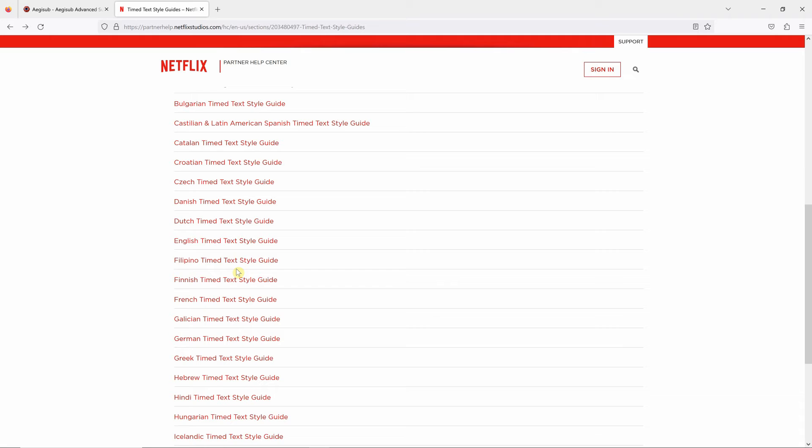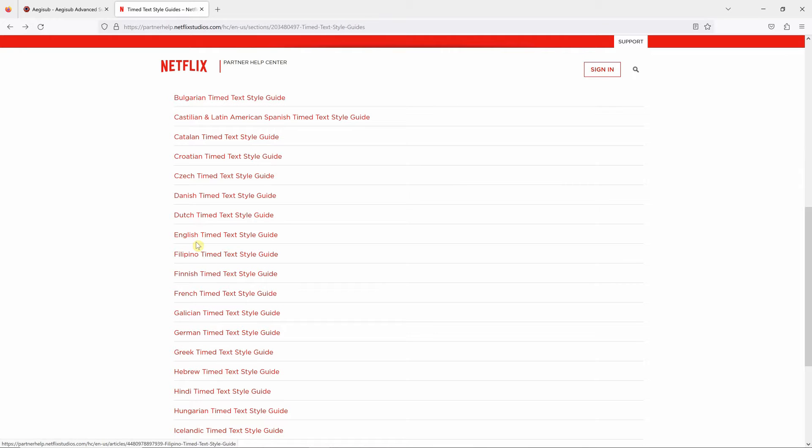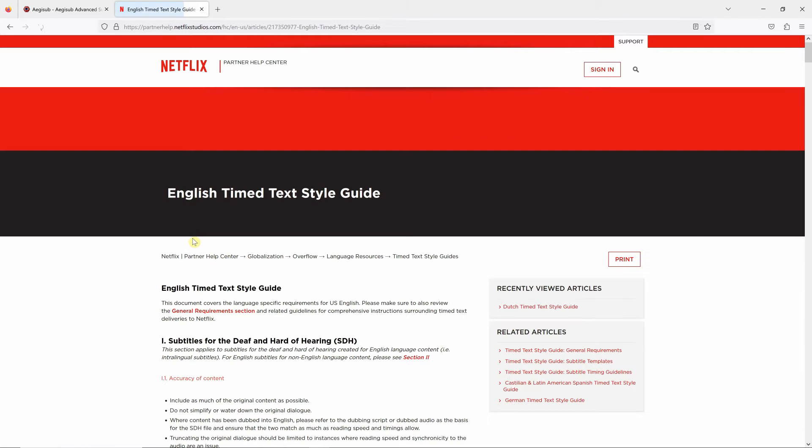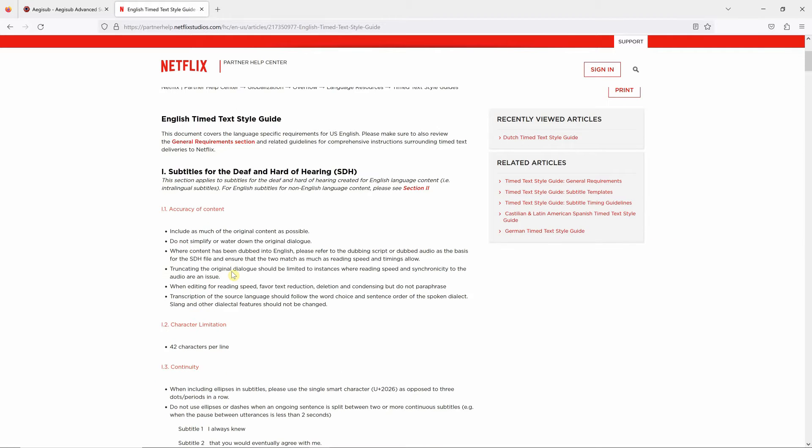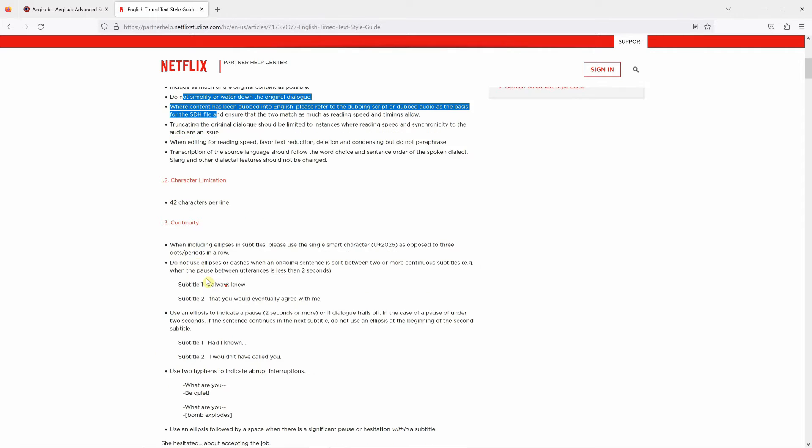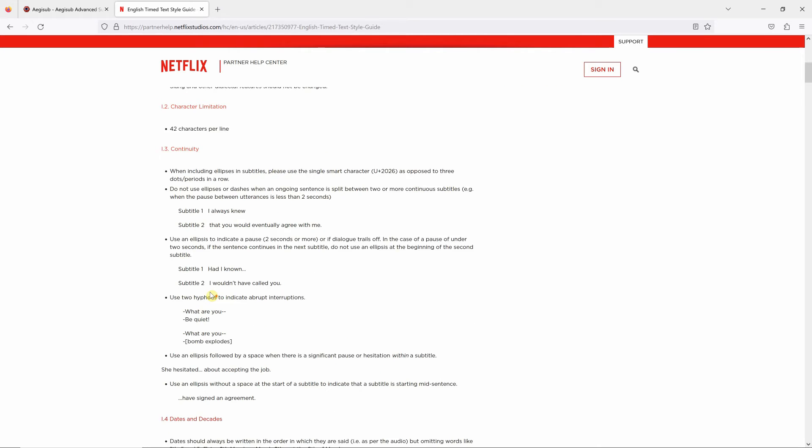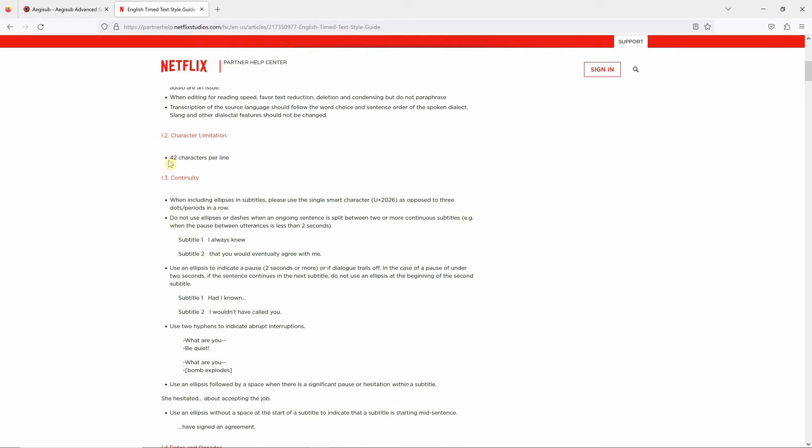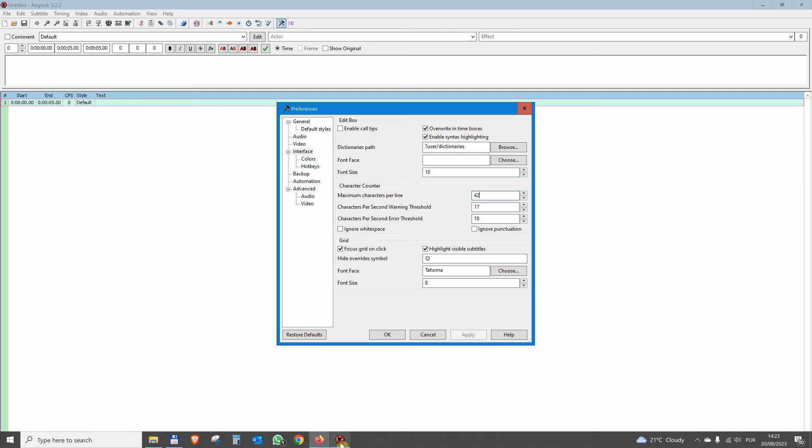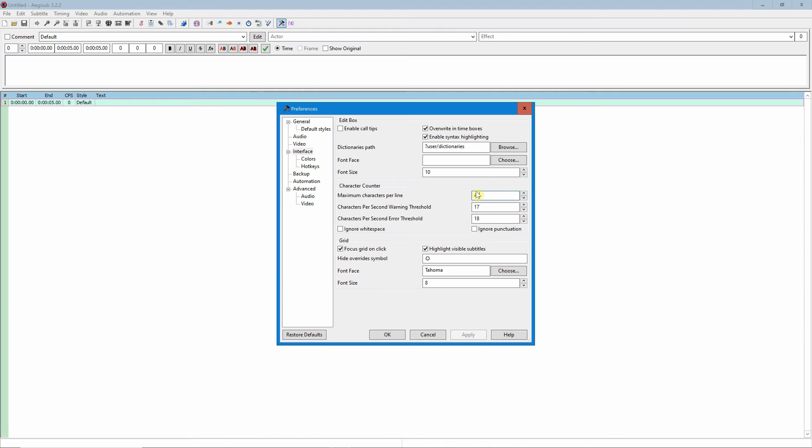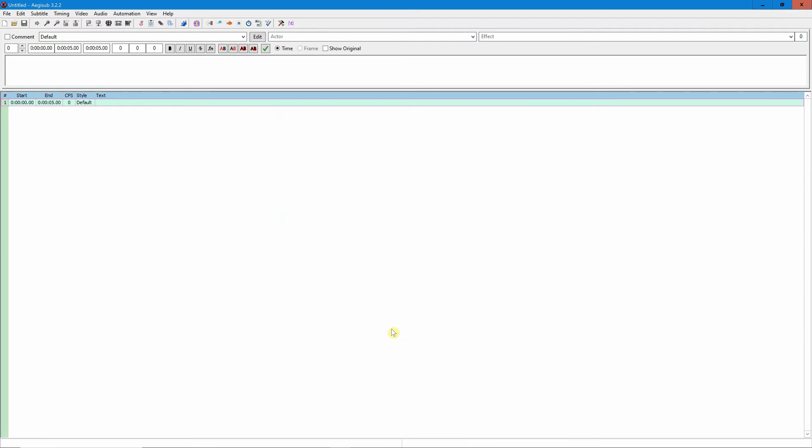In case you aren't sure on how to proceed, in this case for instance you can select English if that's the language you work into. This will give you a set of simple rules, and in this case you can see 42 characters per line, which is what I've got here. So always double check with your client, click okay.